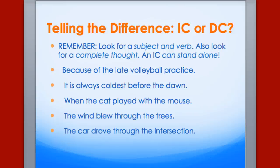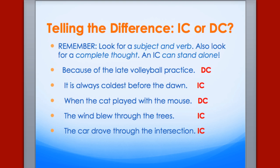Now we're back to see if you are correct. If I just walked up to you in the hall and said 'when the cat played with the mouse' and ran away, you're left thinking, 'What?' Also, if you look at the second sentence — 'it is always coldest before the dawn' — we have one subject, one verb, a predicate adjective 'coldest,' and a prepositional phrase.